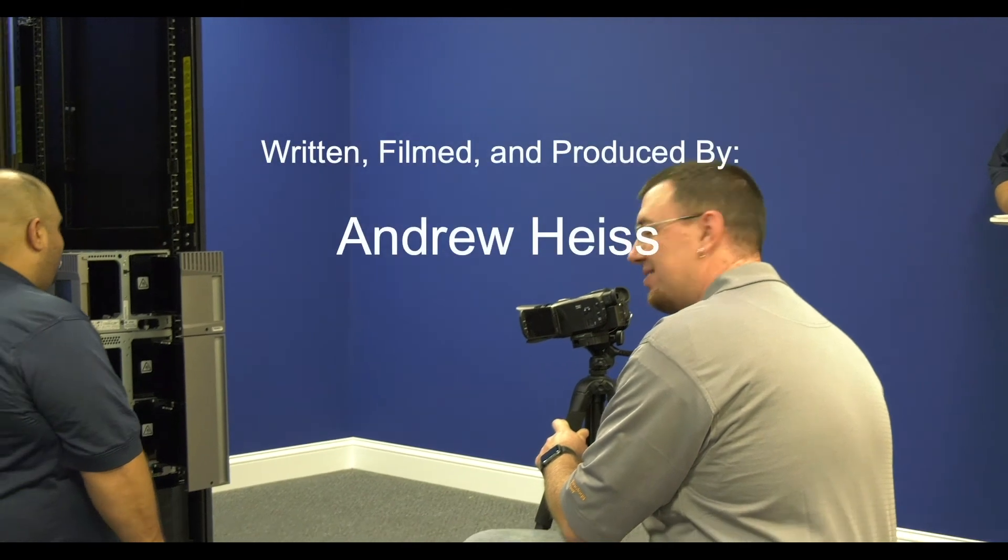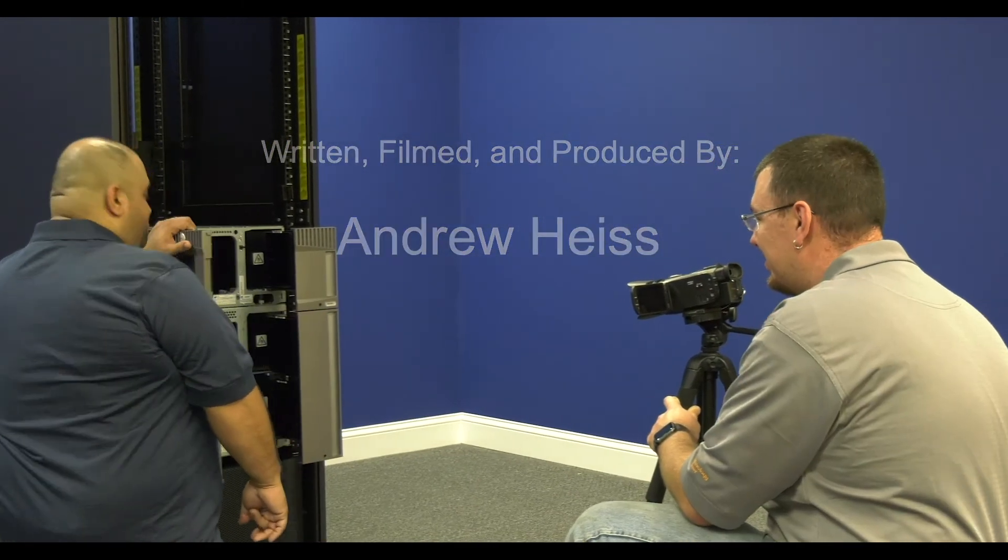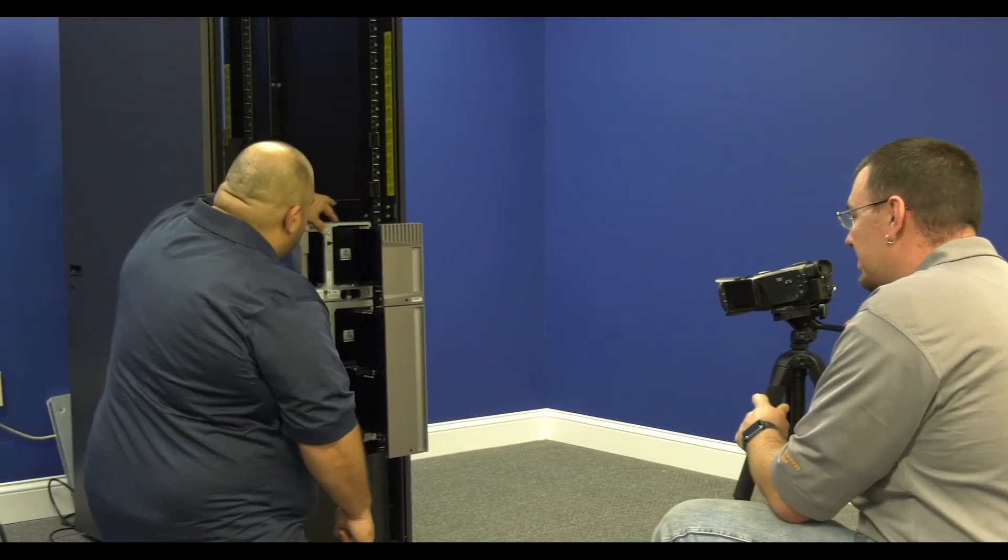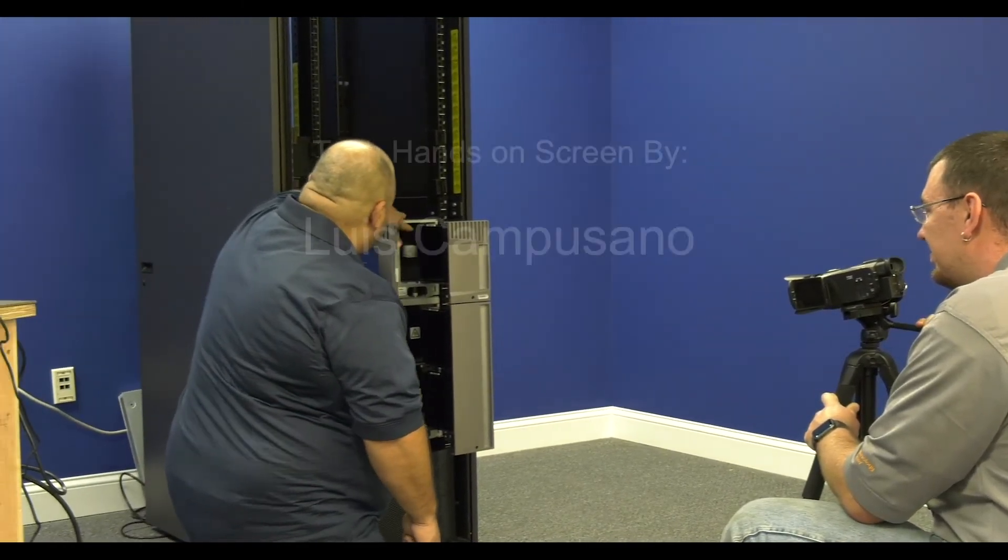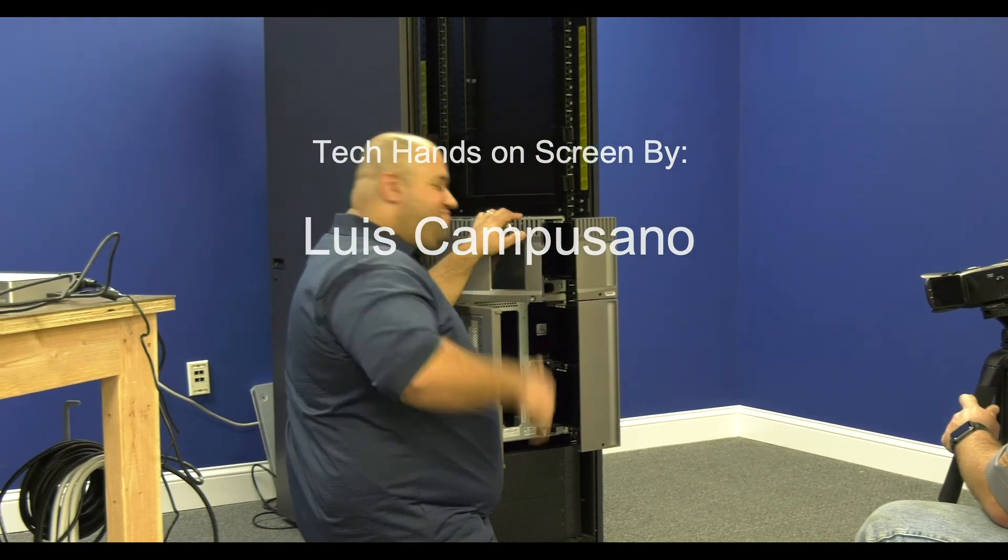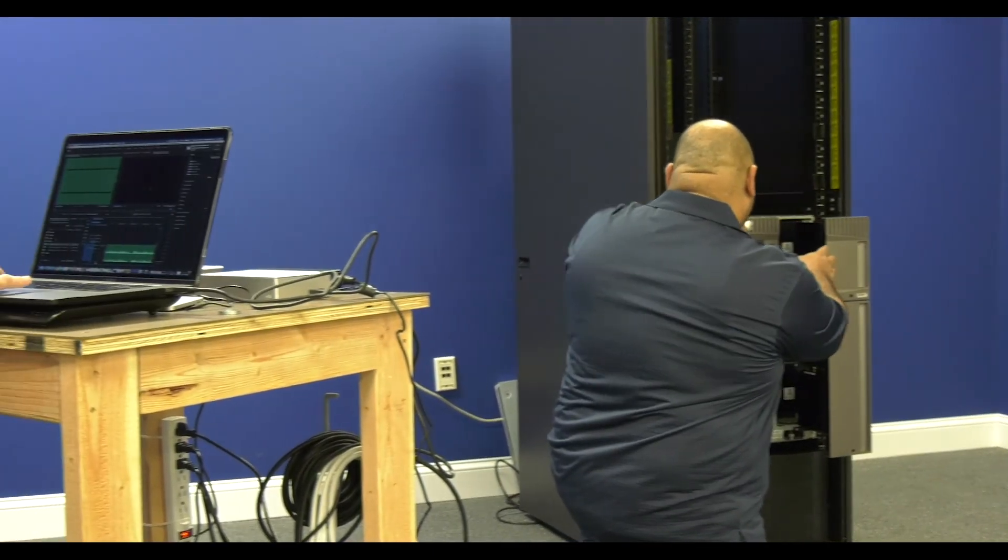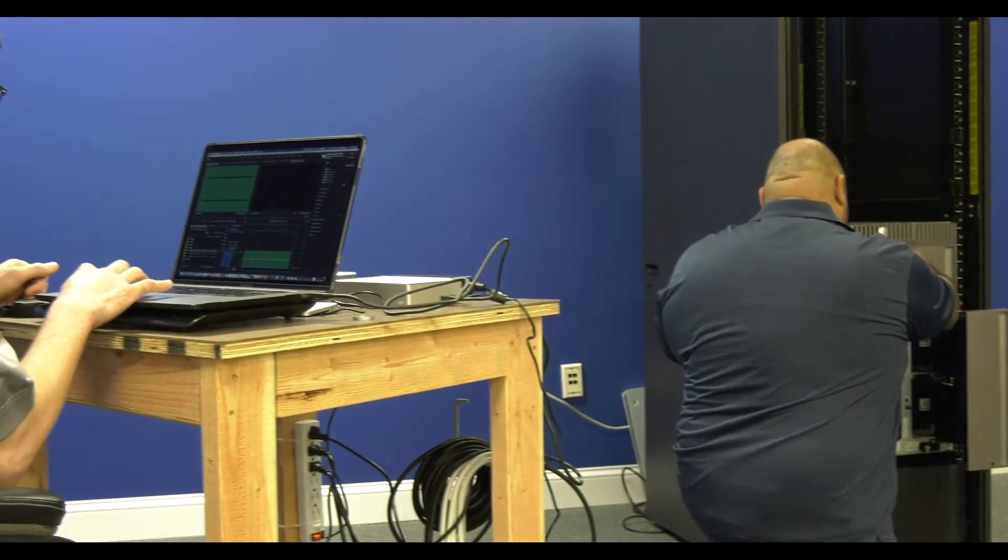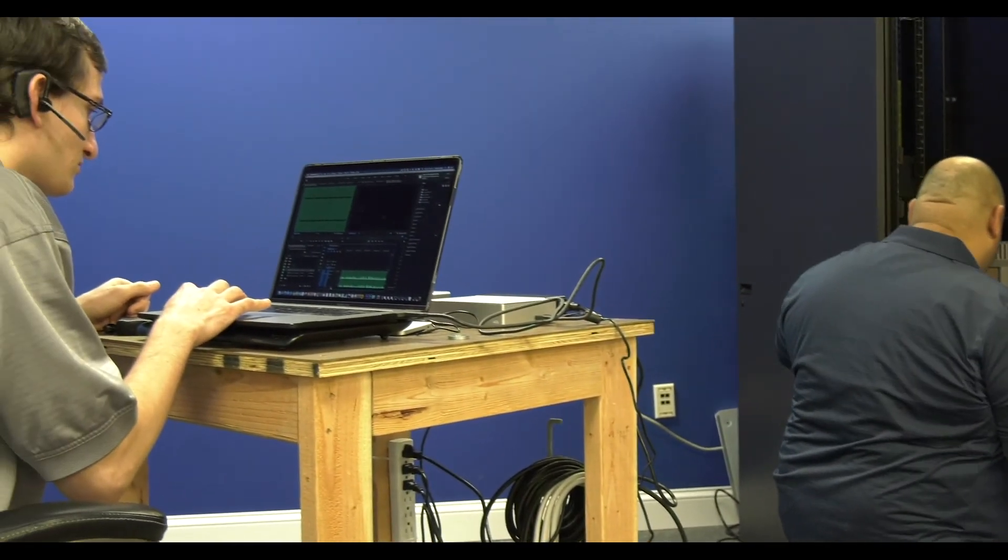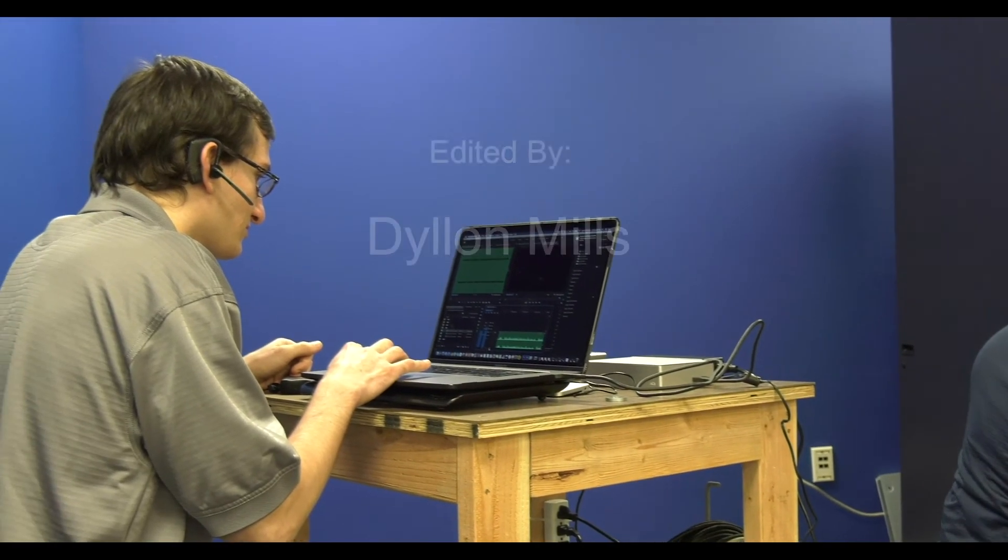Thanks for watching. This has been another video by the Top 10 USA Video Production Team. We look forward to sharing more content with you going forward, so please check out our YouTube channel and please subscribe so that you get notified whenever we release a new piece of content.